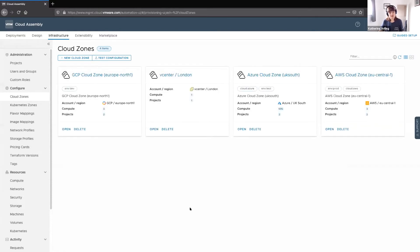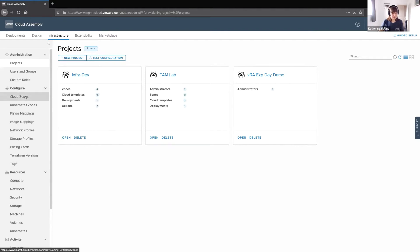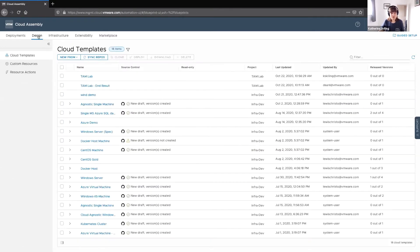Next we have cloud zones, where you can see the different cloud types available — looking at regions within public clouds or data centers within vCenter that you want to consume. This starts to subdivide the pool of resources into different options. Above that, the next level is projects, which groups users together so they can consume those available resources and manage what's provisioned. There are also tags applied on these environments.